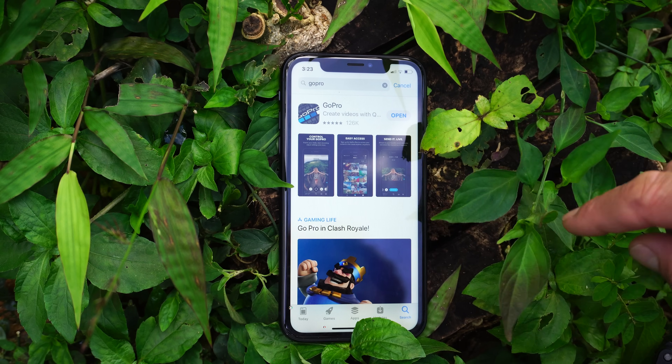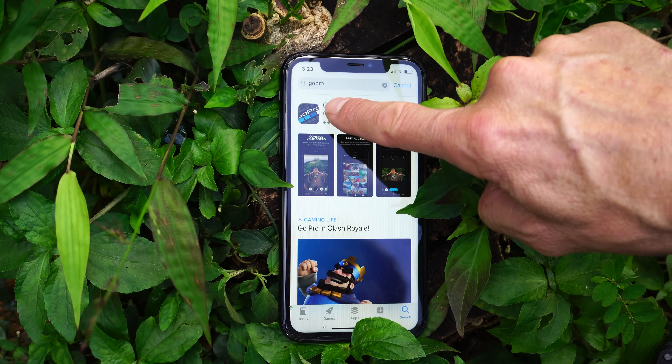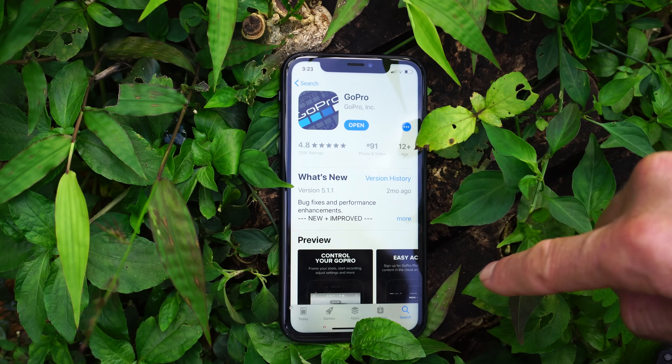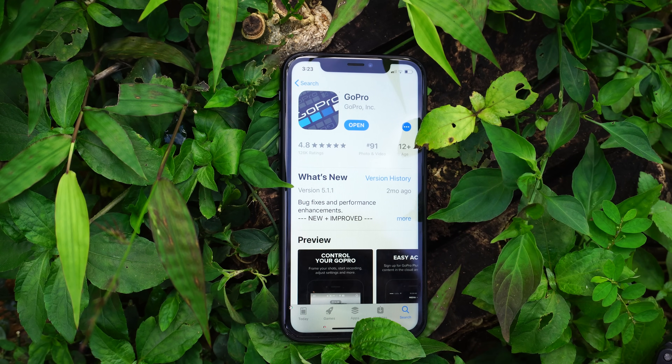The GoPro app is free and available for iOS through the App Store or for Android through Google Play. All right, let's check out the GoPro app.